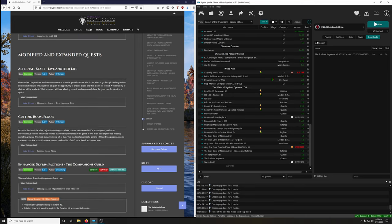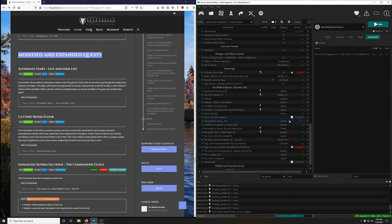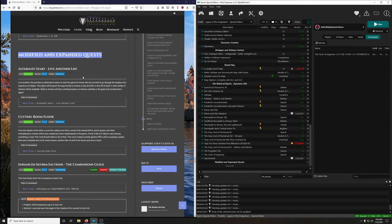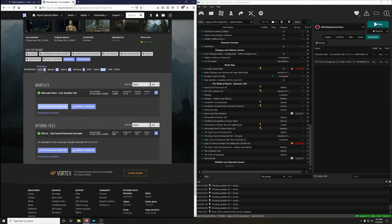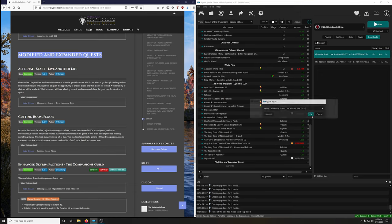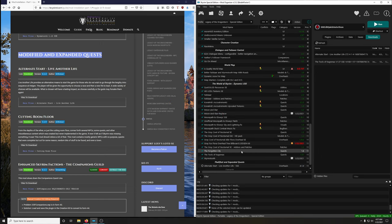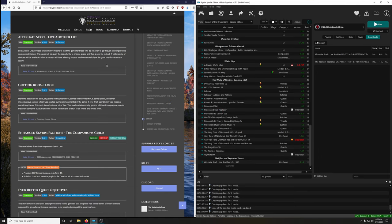Create the 'Modified and Expanded Quests' separator. Alternate Start — Live Another Life provides an alternative means to start the game for those who don't want to go through Helgen's lengthy intro. The player can choose a race and a new life. I always start as a soldier at the docks because of Legacy of the Dragonborn. Install it, extract BSA — no, activate.